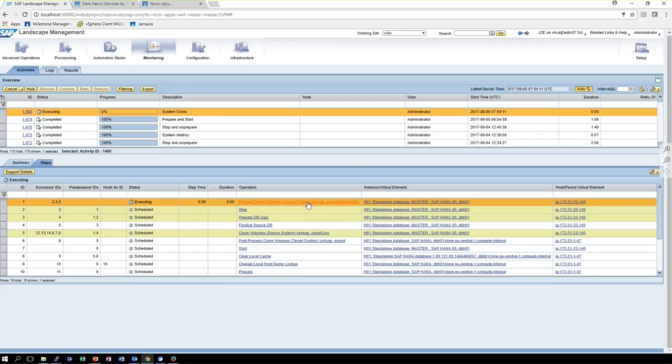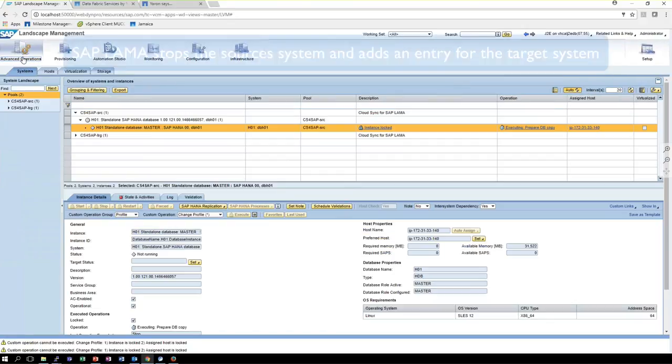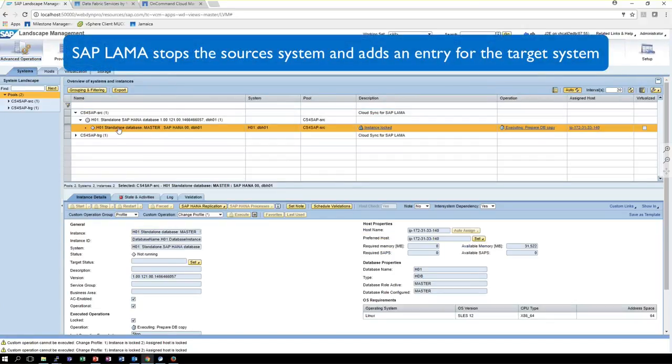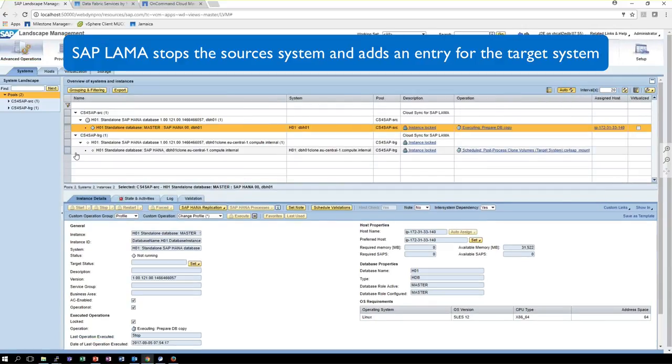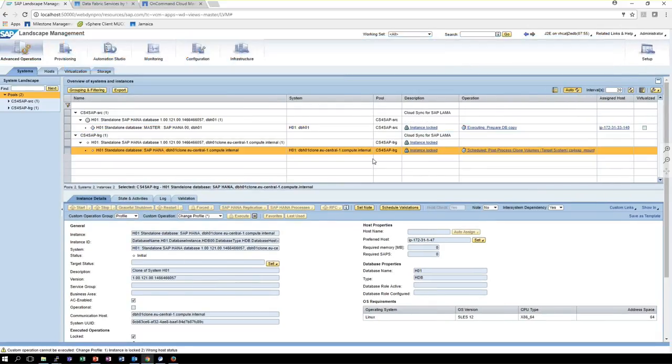As part of the workflow, the SAP systems will be stopped, and on the target side, an SAP system will be prepared.